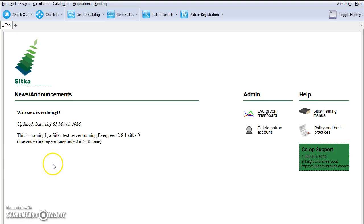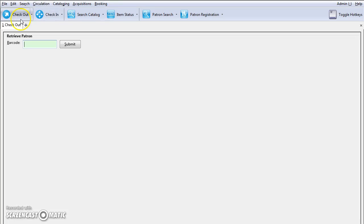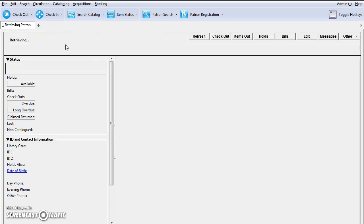First you will need to retrieve the patron account. Click circulation and select checkout items or use the checkout button on your toolbar or use keyboard shortcut F1. Scan the patron barcode and hit submit.